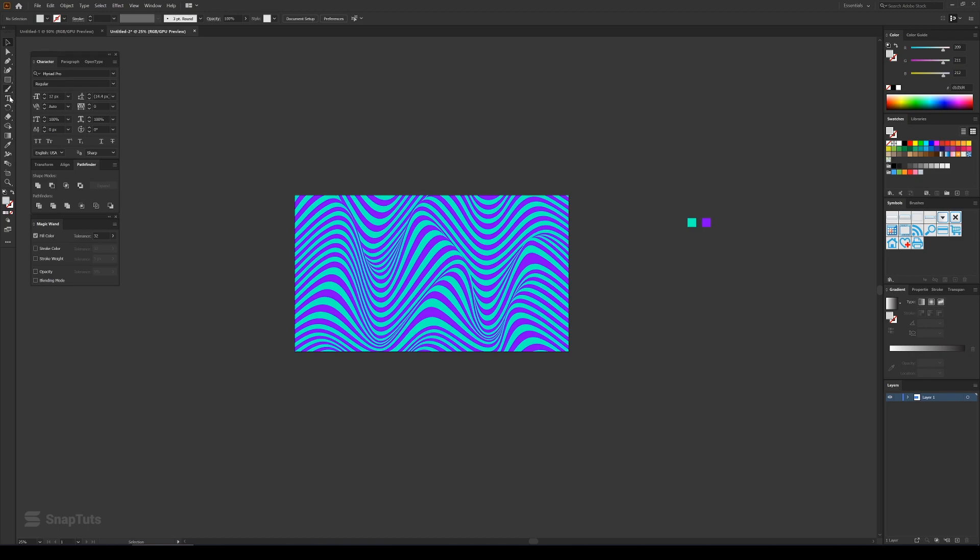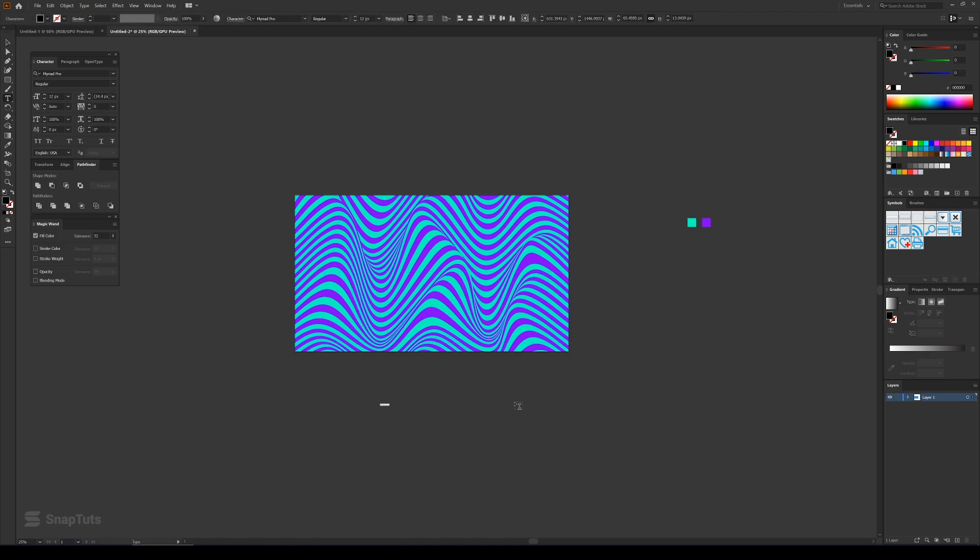So yeah, I mean this kind of background can be used on posters or your stories or any other promotional banner. And I'll just type in some random text, say abstract background.